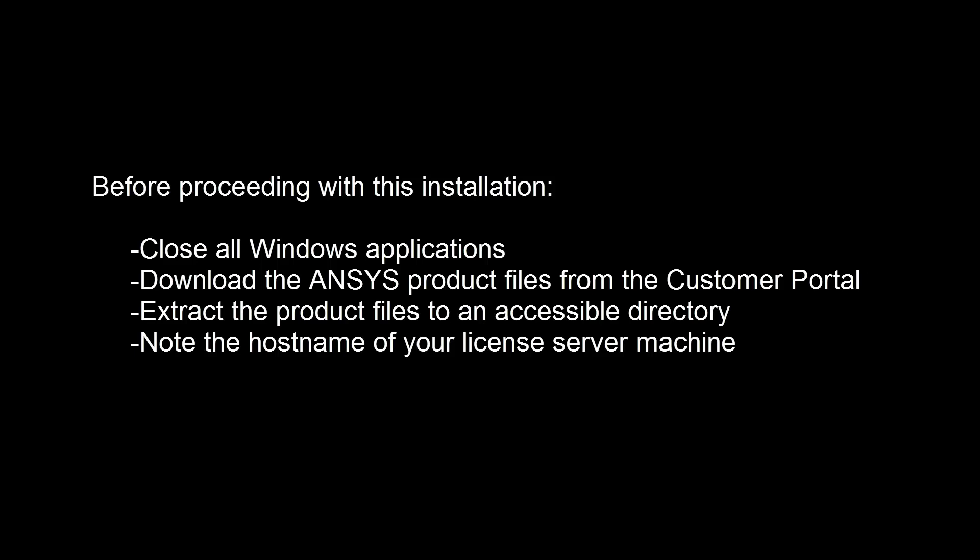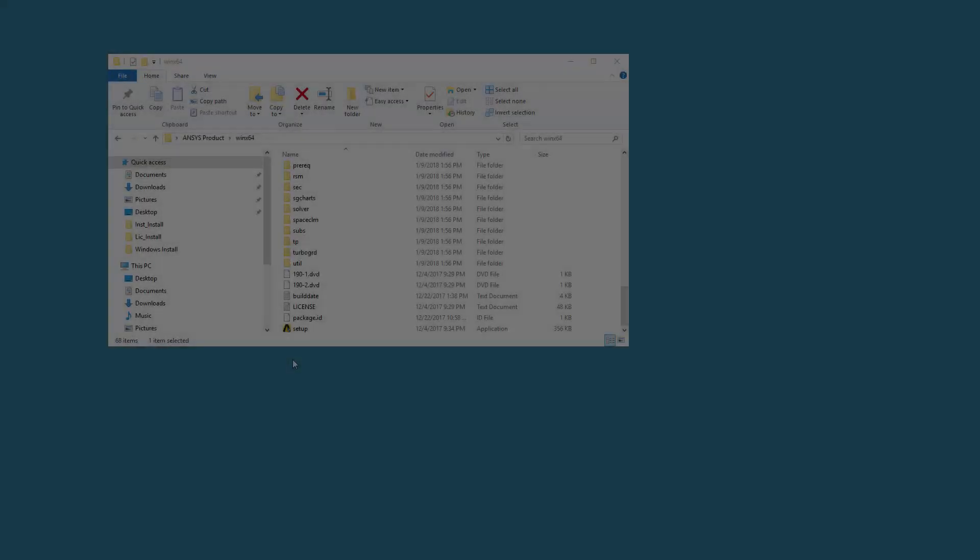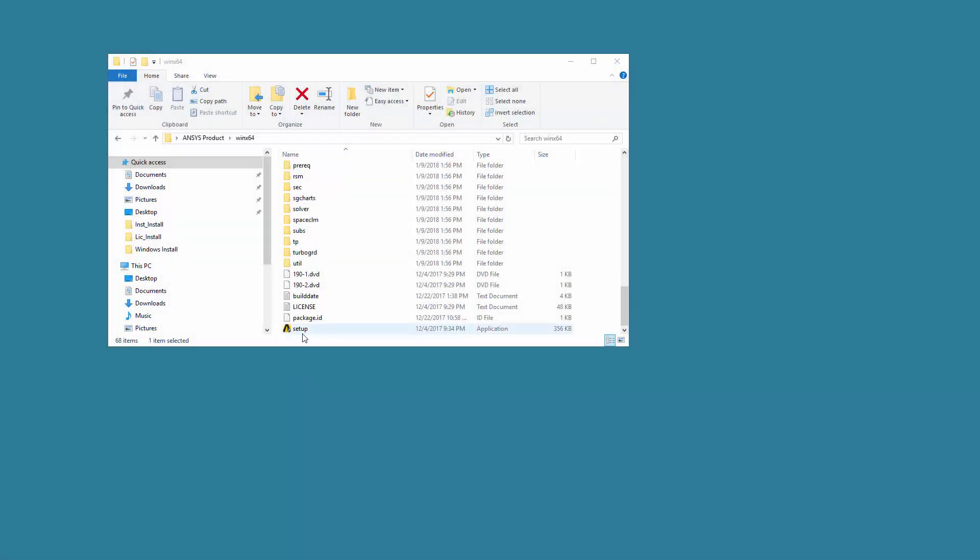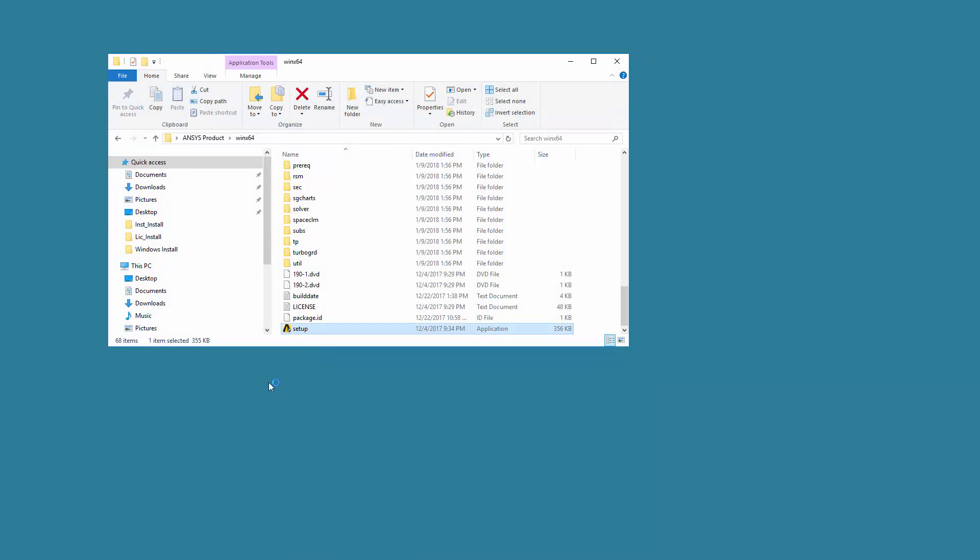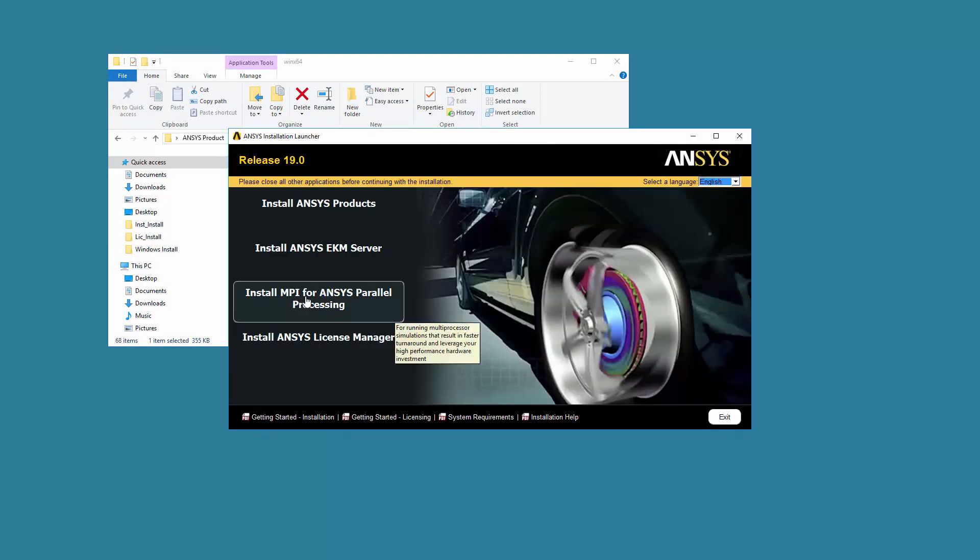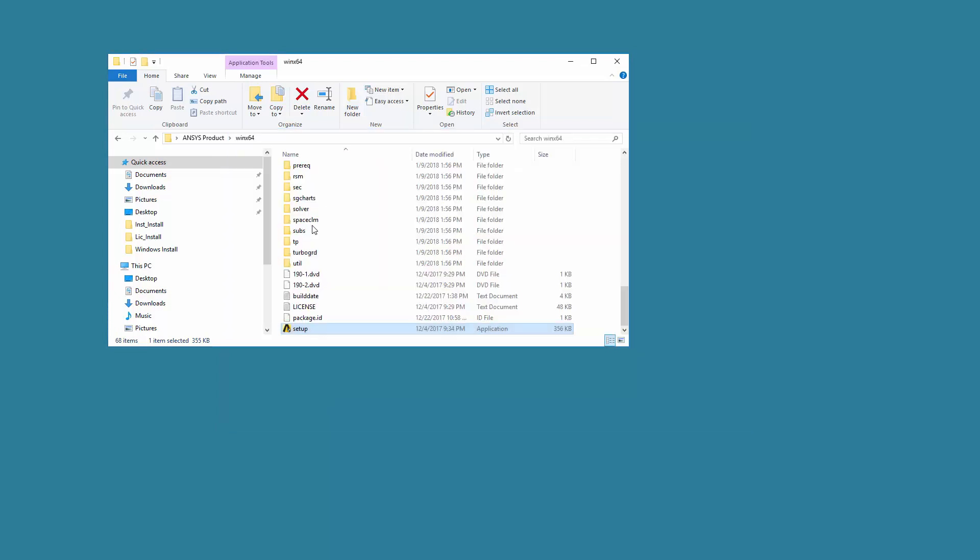This tutorial will begin in the directory containing the extracted installation files. Right-click Setup and select Run as Administrator. Click Install ANSYS Products.